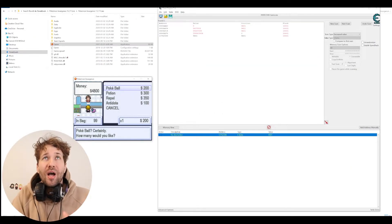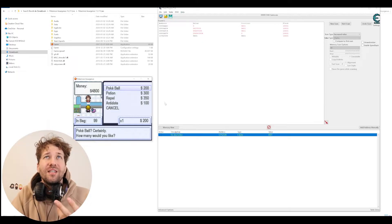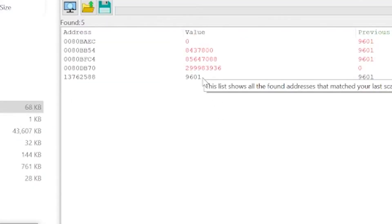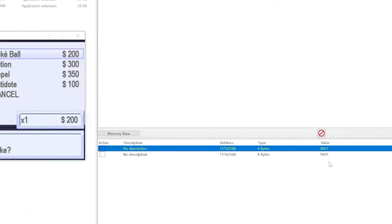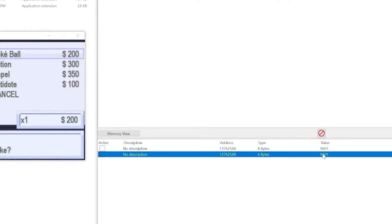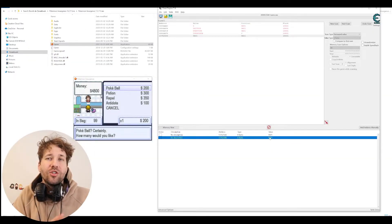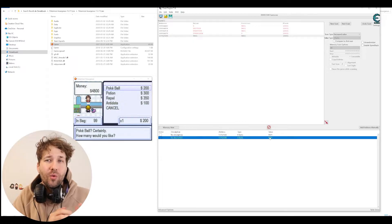We're going to scan for a decreased value. And now we're left with 5 addresses. I'll start to buy another Poké Ball. And I can see that only one of these values remains in this list. So we're going to double click on this value, and now we have it in our list.